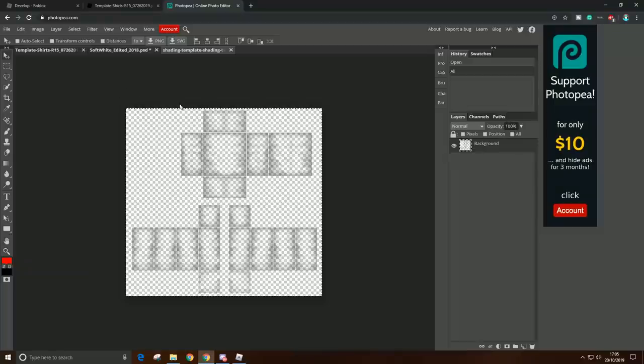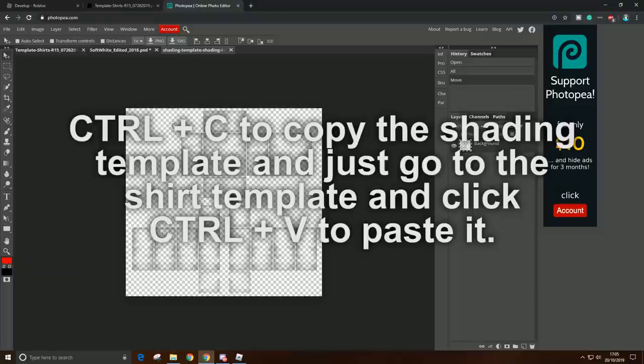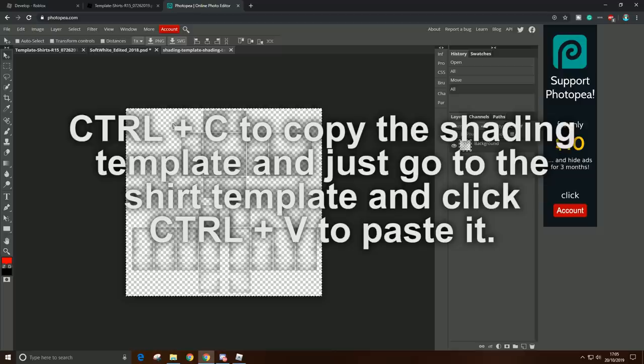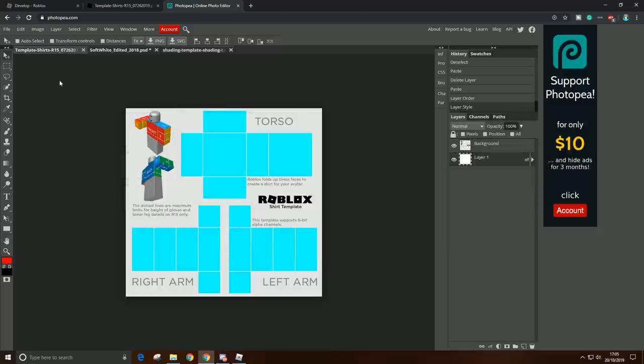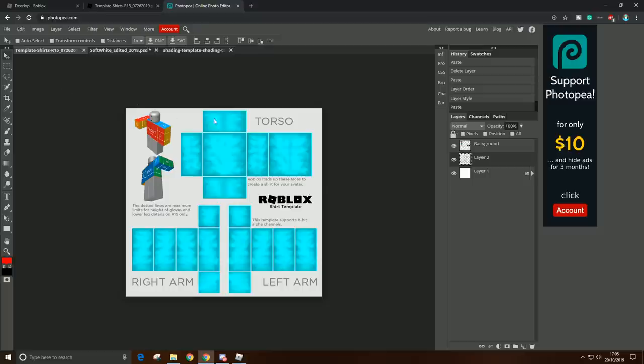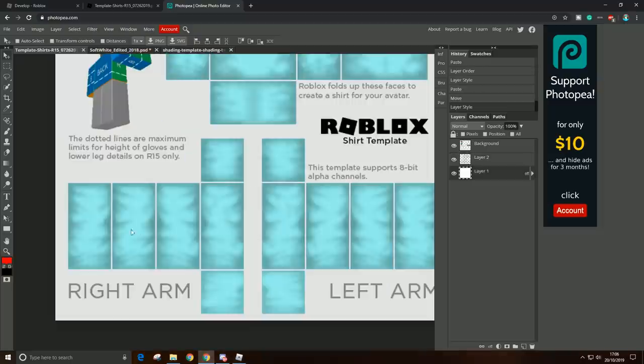And all you have to do is just Ctrl+A, Ctrl+C, and go to the shirt and click Ctrl+V. And as you can see, the shirt has some shading.